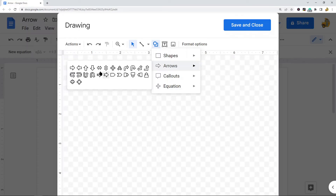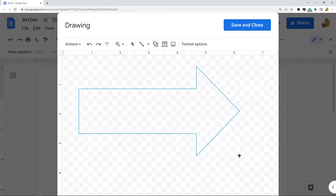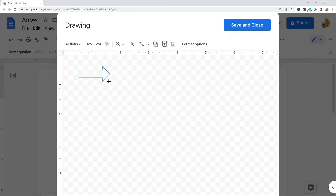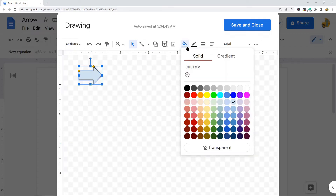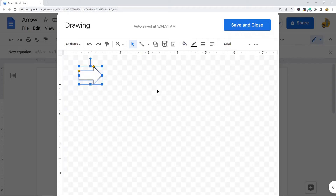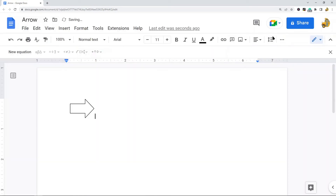You can pick whichever arrow you want to insert into your file. After you've selected your arrow, click and hold while dragging your mouse to create the arrow. Try to get it to the size you want in your file. From here you can also change the color of your arrow. Once your arrow is the appropriate size and color, select Save and Close, and your arrow will appear in your file. That is the first method.